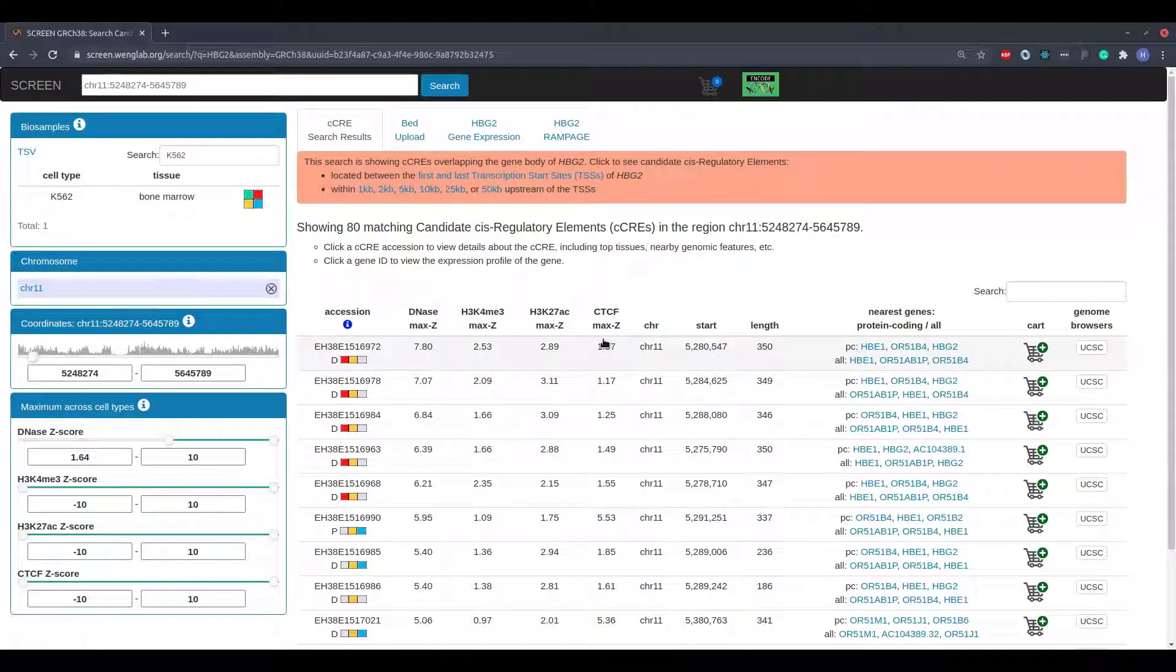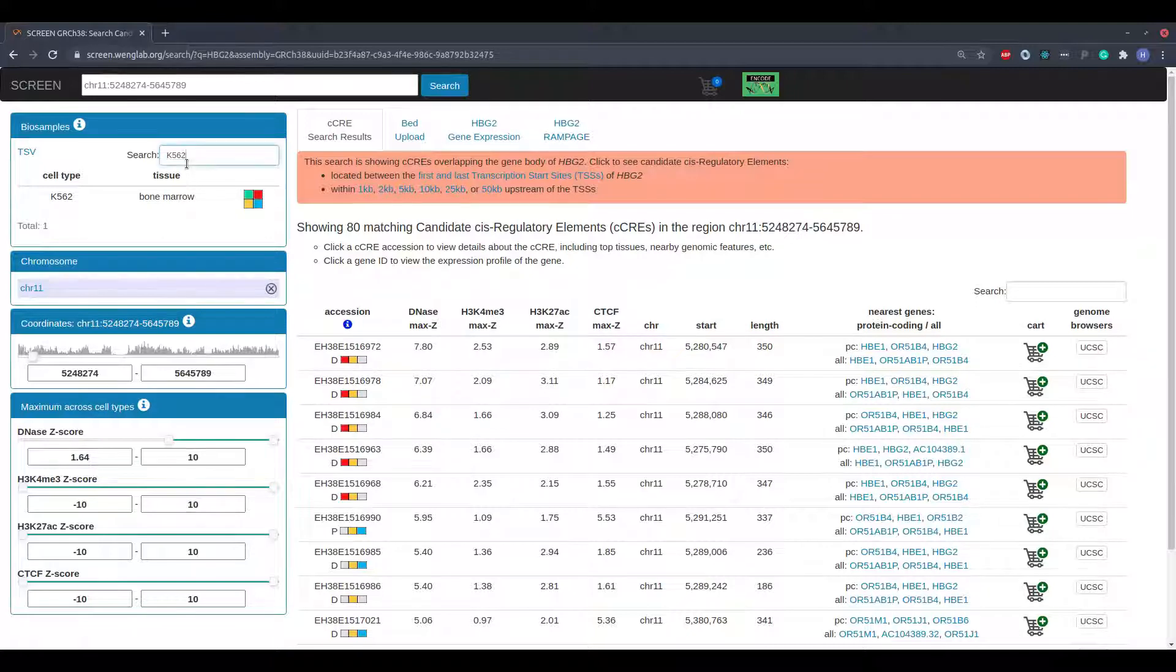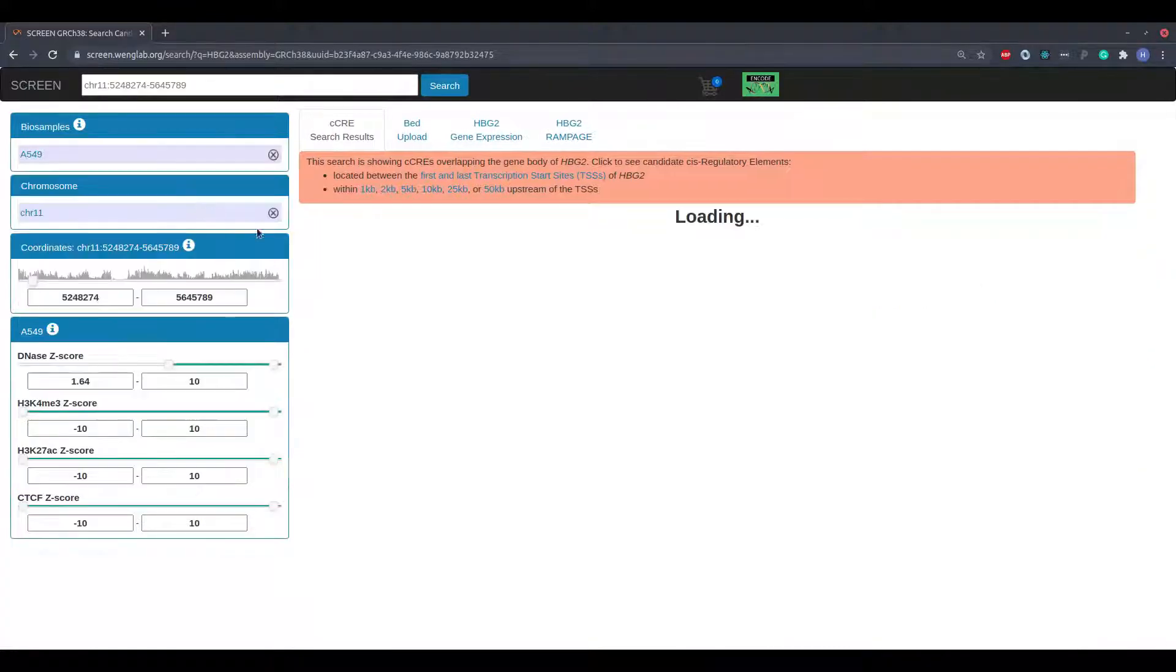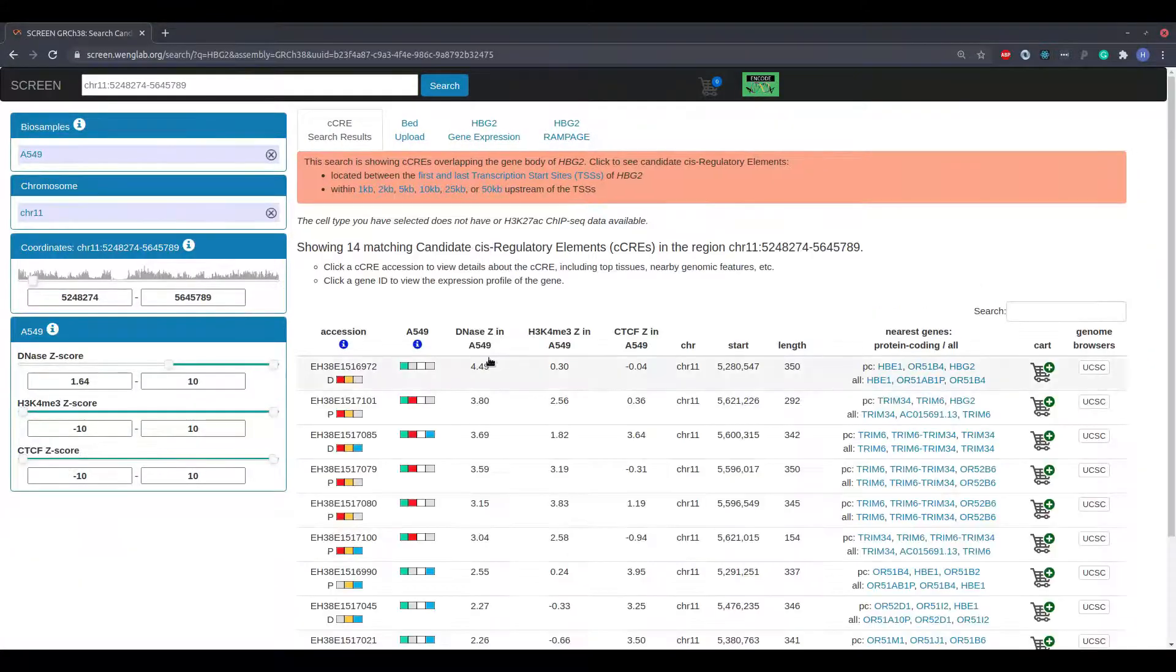When no experiments have been performed for a particular mark within the selected cell type, the corresponding column is hidden.